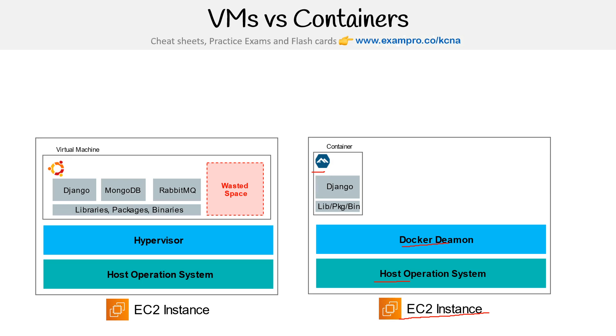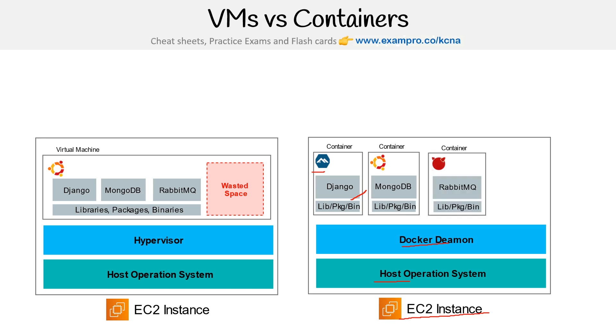And then in that container would be the workload—the Django app with its own libraries and stuff. And then each container is extremely isolated.